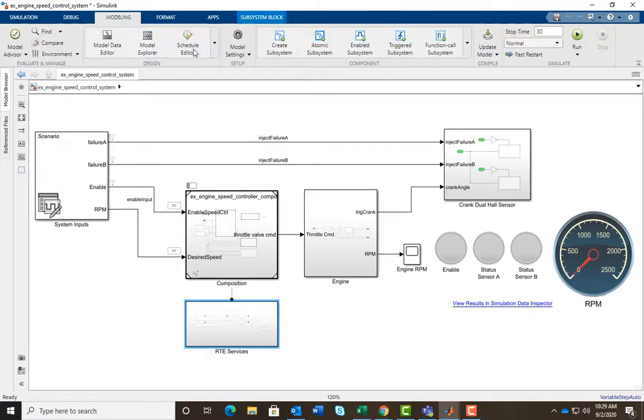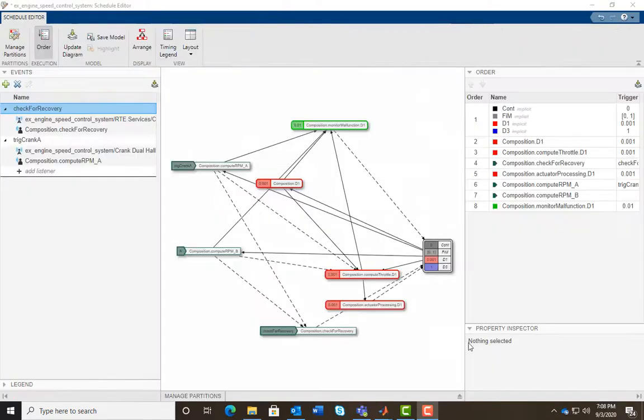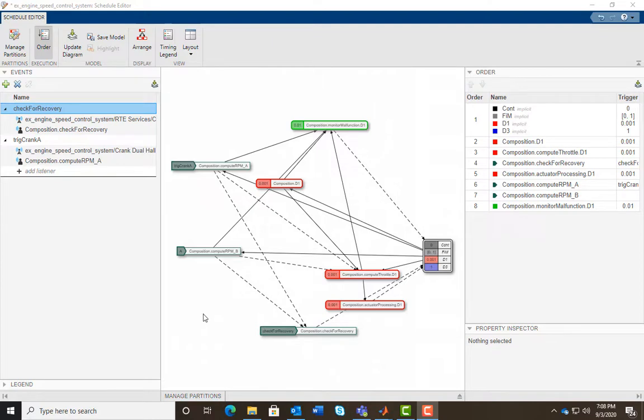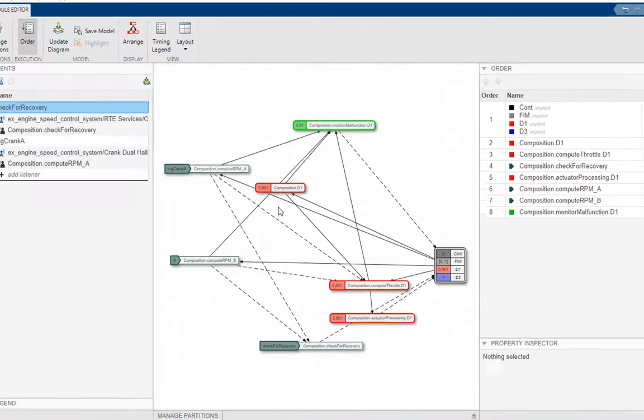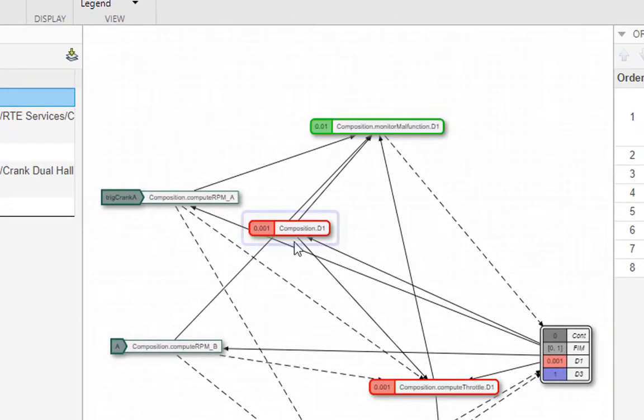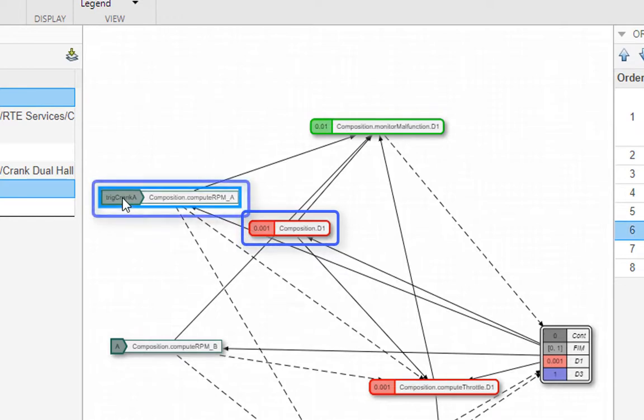You can open the schedule editor from the modeling tab on the tool strip. The schedule editor shows you partitioned components of the model. Schedule editor has two types of partitions, periodic and aperiodic.